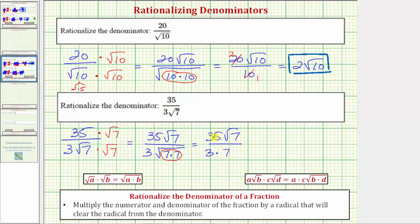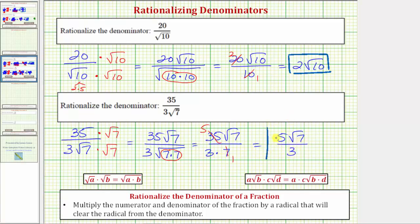Notice how 35 and seven share a common factor. There's one seven in seven and five sevens in 35. So the simplified fraction is five square root seven all over three, or five square root seven divided by three. It is important to remember that once we rationalize the denominator, we do want to make sure the fraction is written in simplest form.